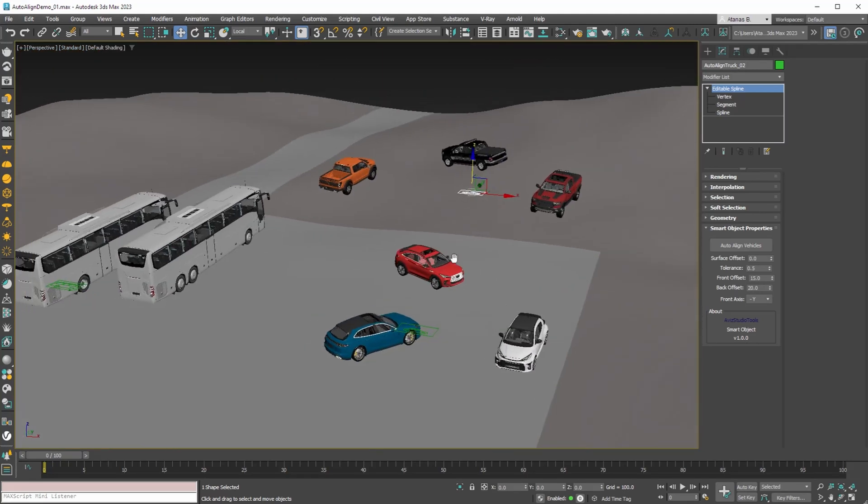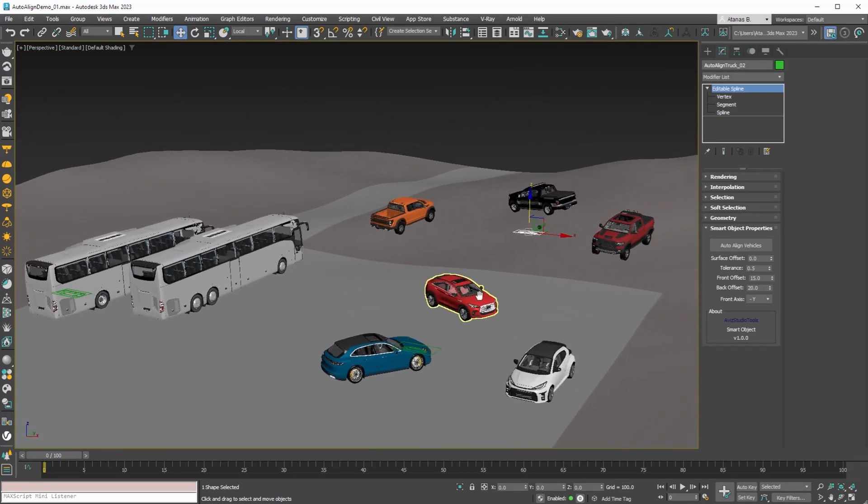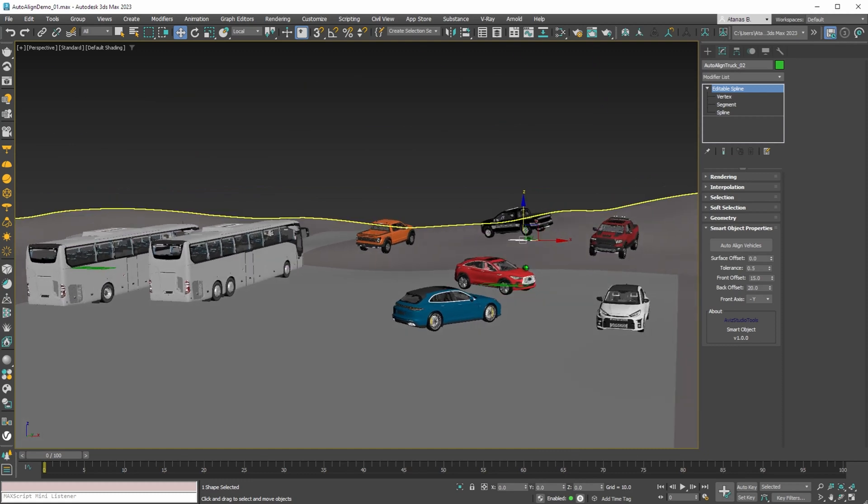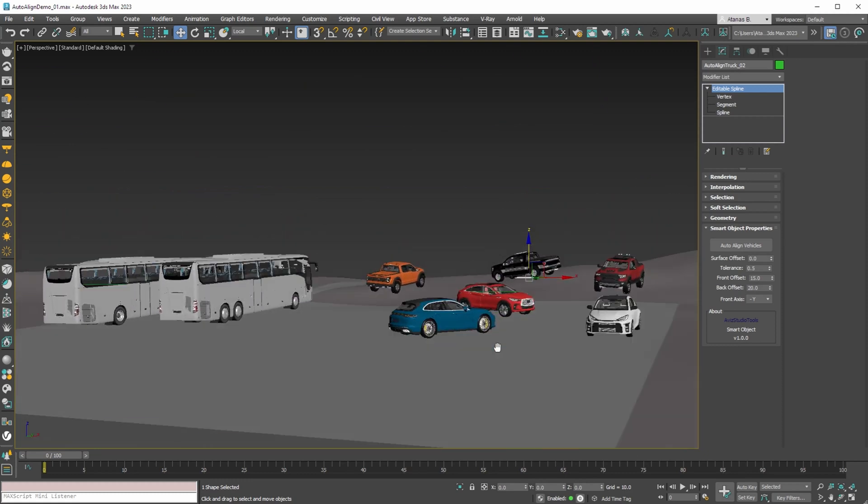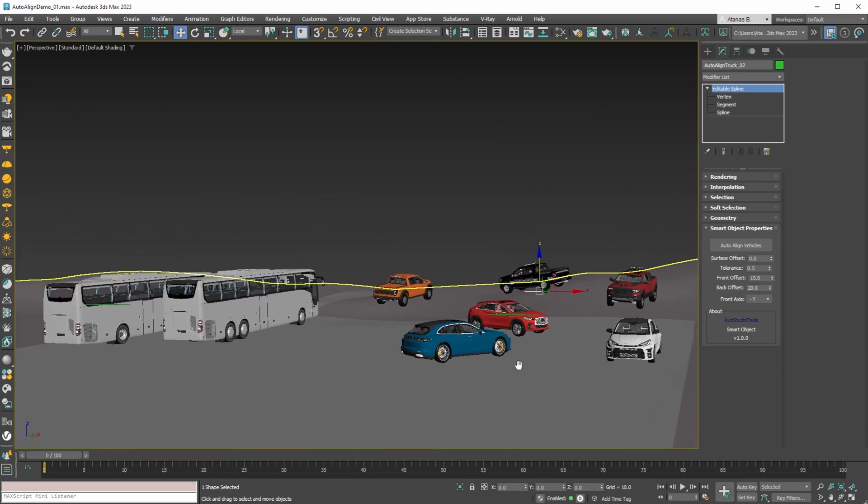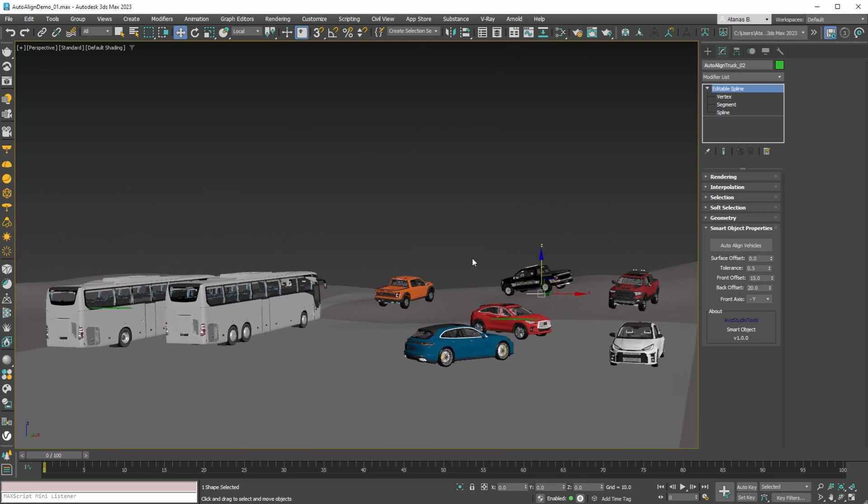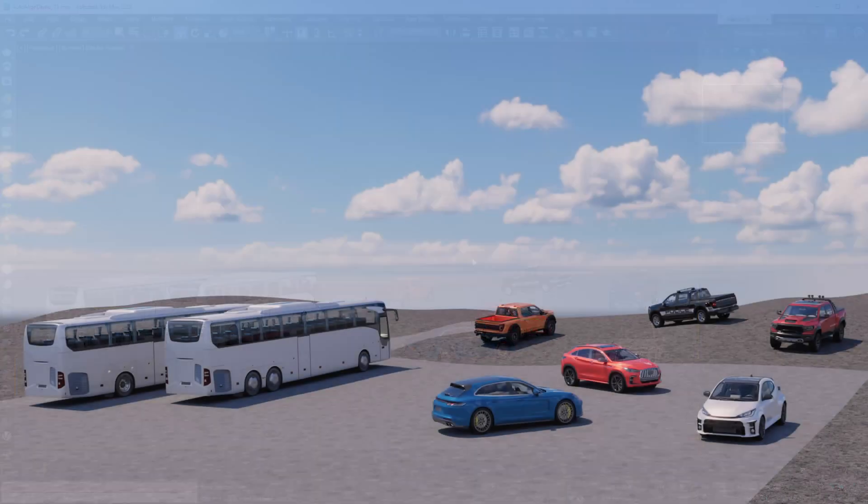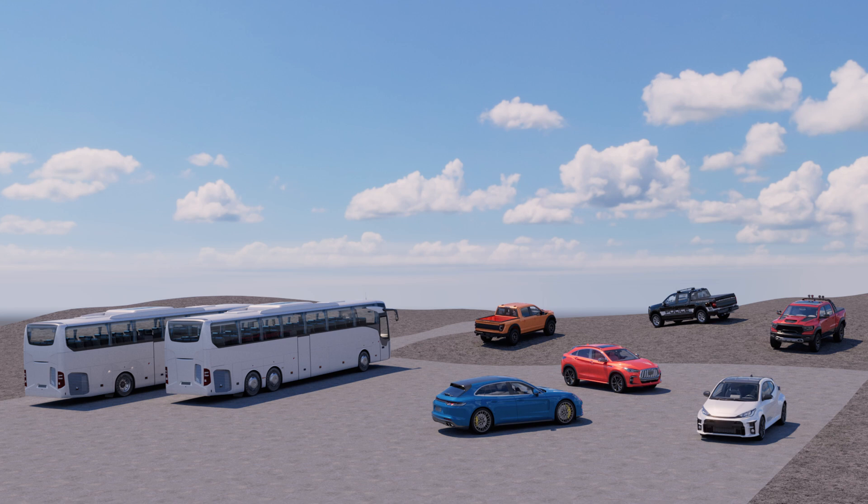This is a short demonstration of our new auto-align vehicle smart object. If you got so far and liked this video, please consider sharing and subscribing to our channel to be notified when we have new products or new updates for Ava's studio tools.